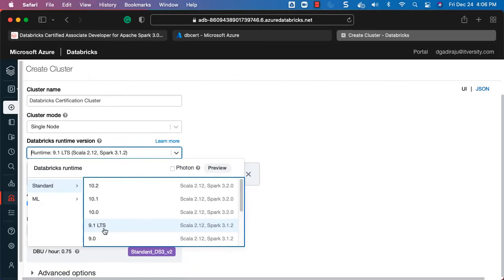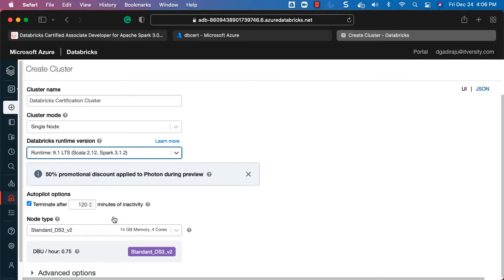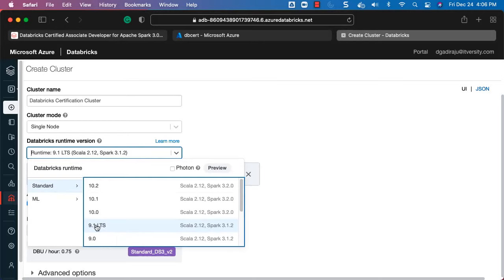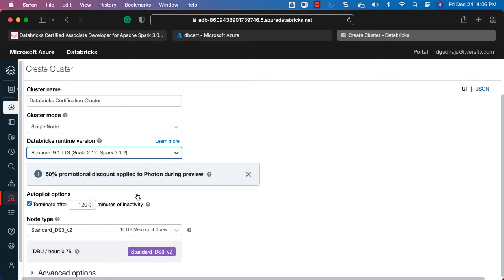For the Databricks runtime version I highly recommend choosing LTS, because certification exams are typically based on the LTS version. Let's choose 9.1 LTS, which is the latest as of today. As long as you are working on Spark 3, which is relevant for the certification, choose the LTS of that time and move forward. Choose Standard — don't choose ML, as it is not relevant for the certification.